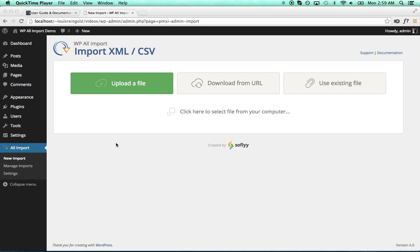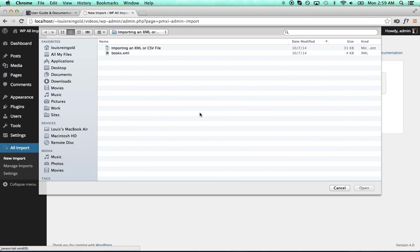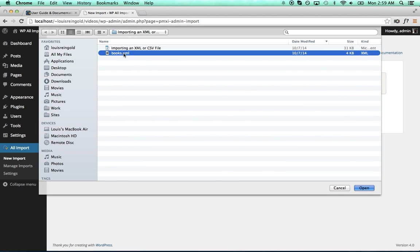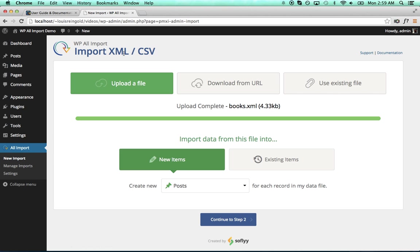So first, go to All Import, New Import, and then you want to click Upload a File. Click here to select a file from your computer, and I have an XML file containing data on various books.